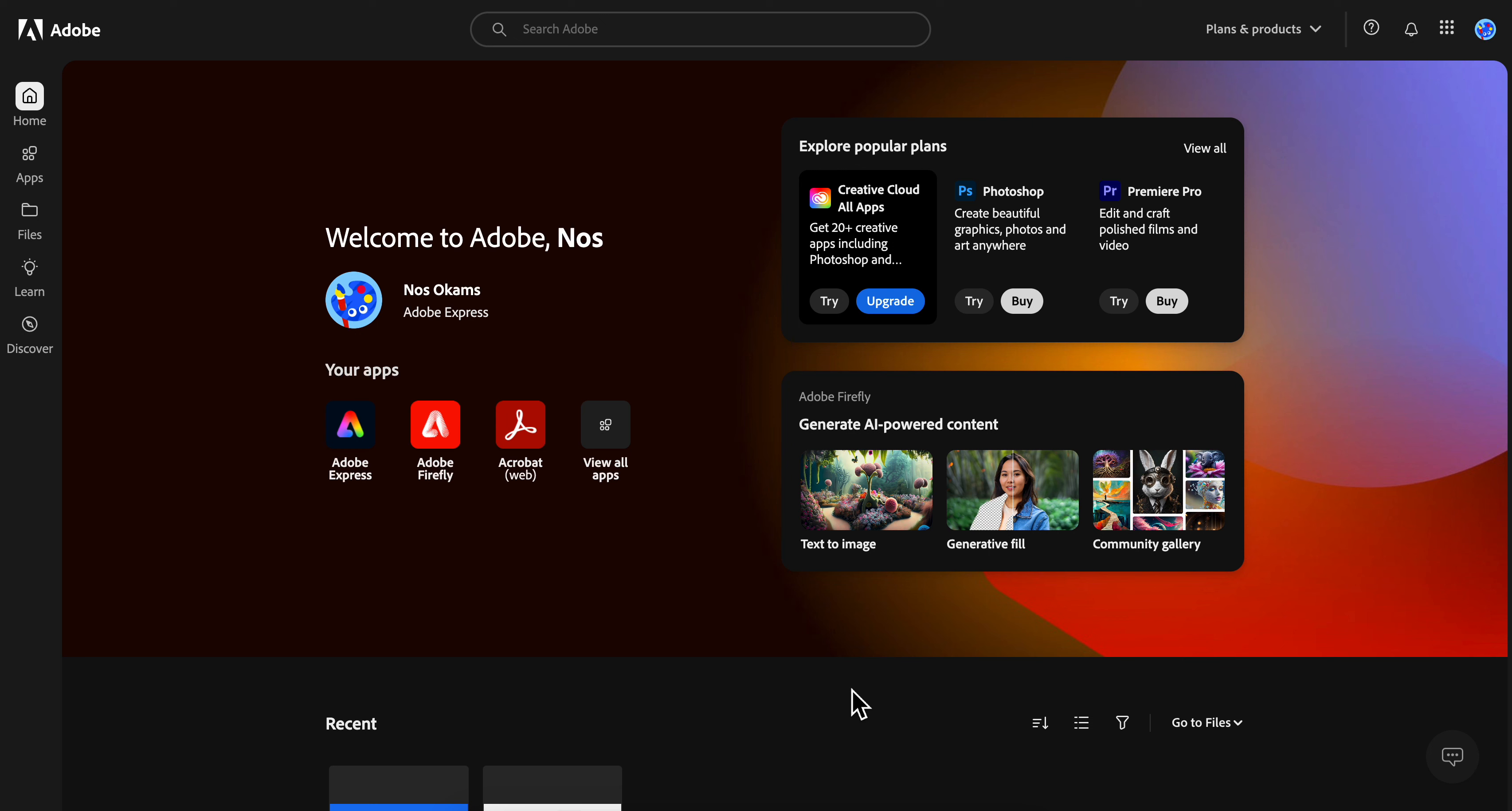Hello everyone, in today's video I'm going to explain how to cancel your Adobe Acrobat Pro subscription. First, go to adobe.com and click on your account.